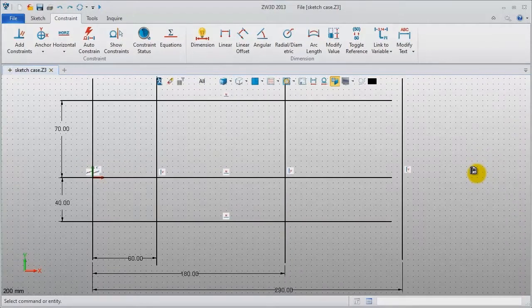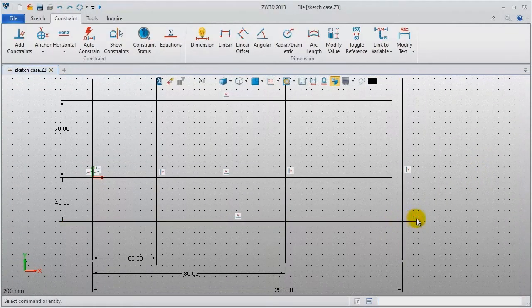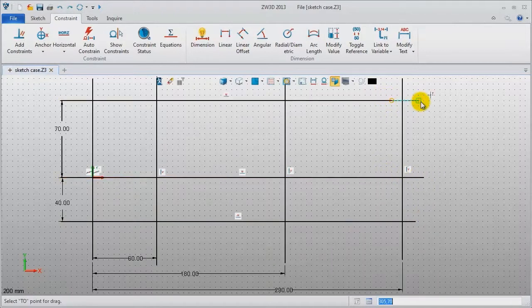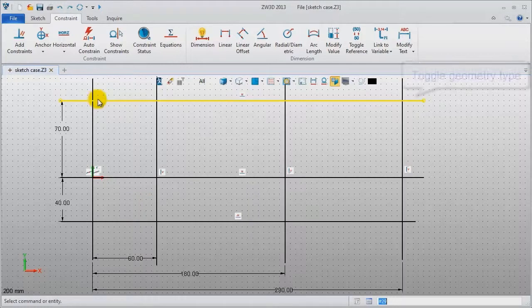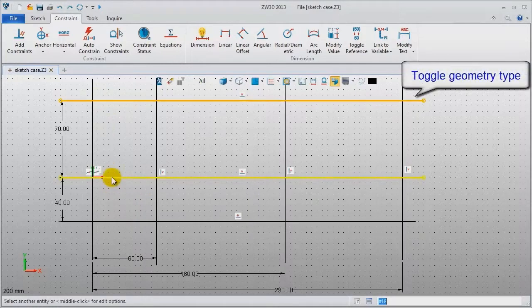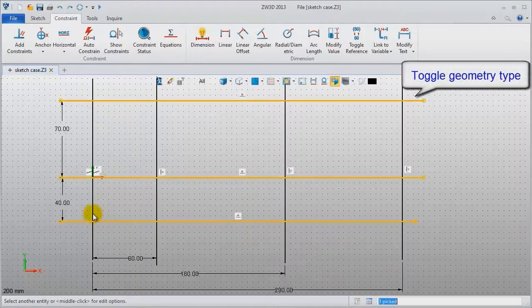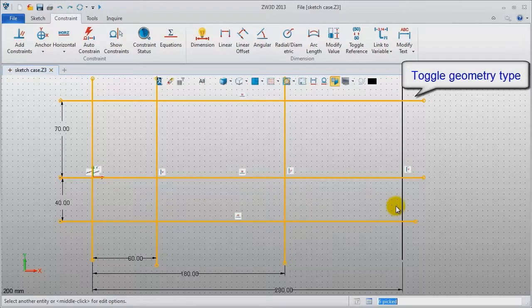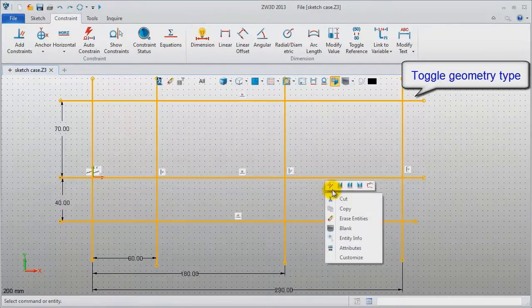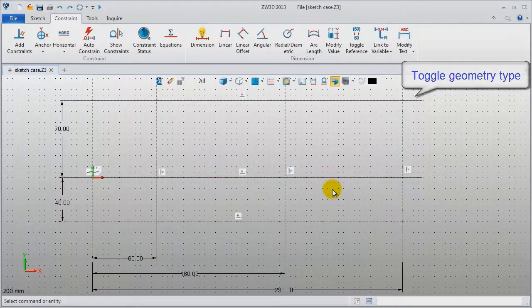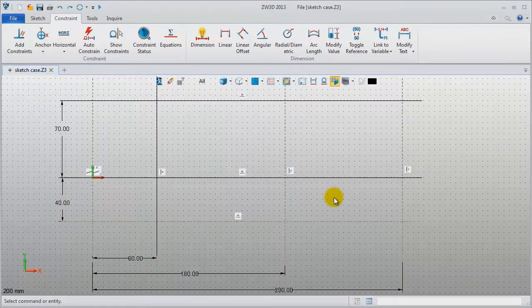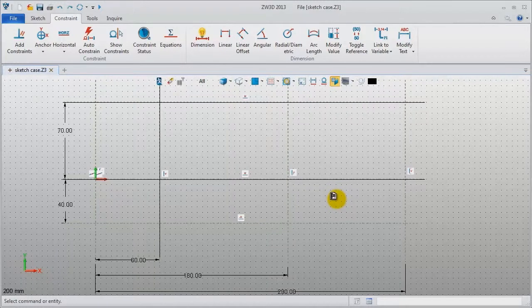Then we use drag and drop to directly extend these horizontal lines. For the last operation, select them all, right-click, and choose Toggle Type. They have now become reference lines.